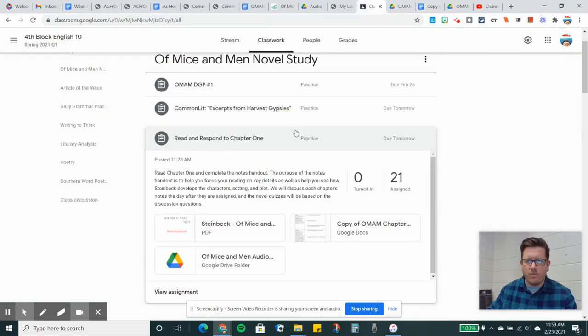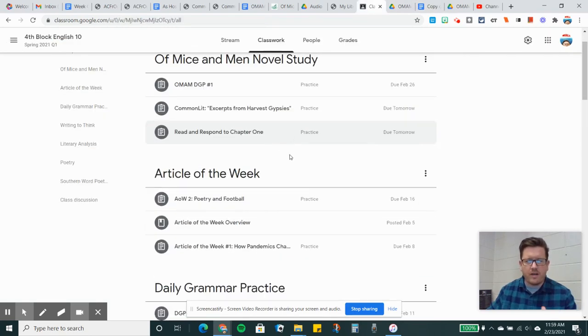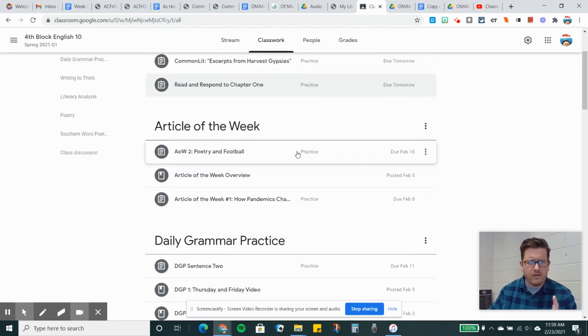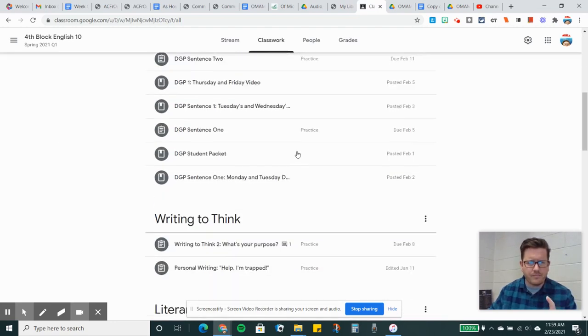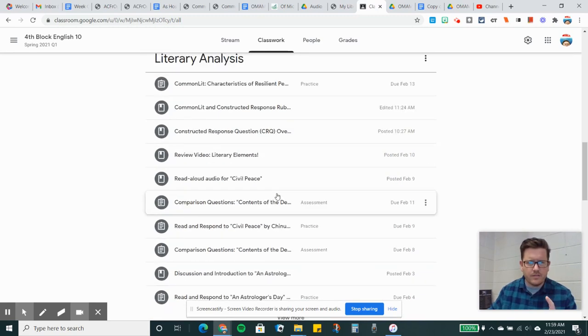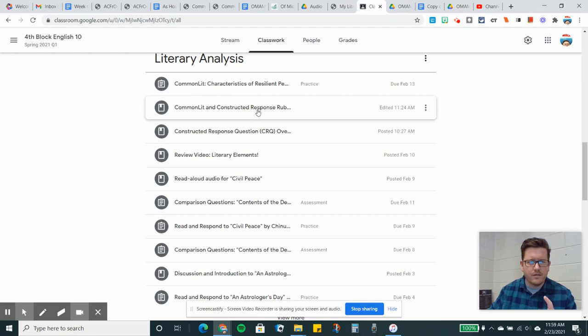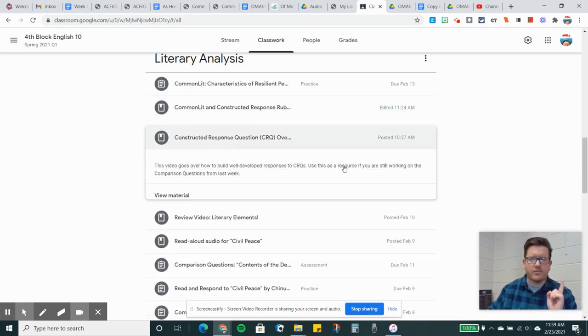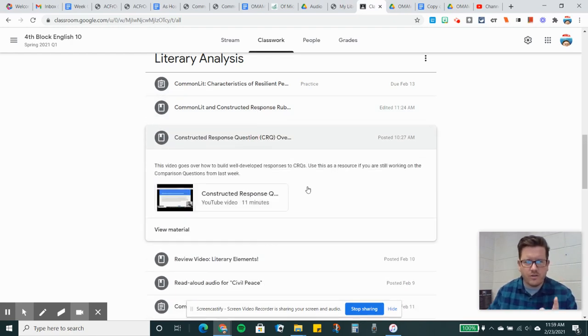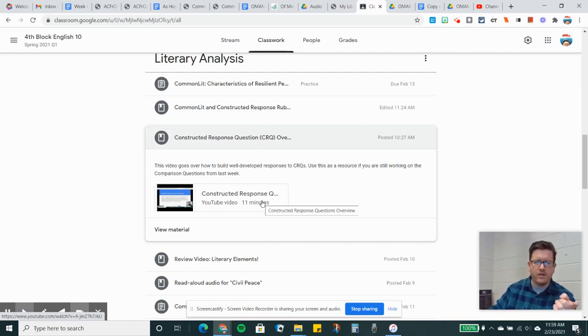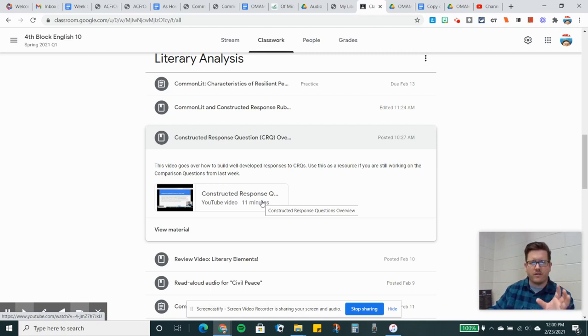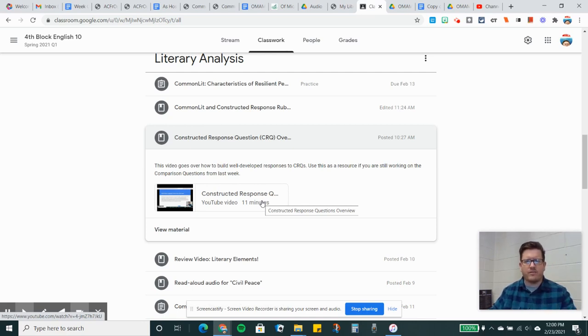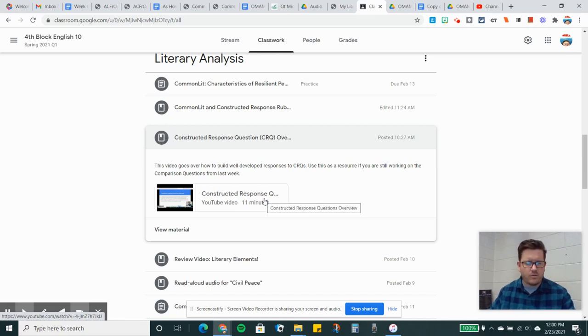There's an overview of what we are working on today and tomorrow. Hope you guys are doing well. If you have any questions, please let me know. One other quick thing. I also posted a thing here. Ah, right here. Constructive response question overview. If you're still working through the comparison questions from last week, check out this video. It kind of goes over what it is I'm looking for in constructive response questions. Let me know if you have any questions or concerns about any of this stuff. Put a comment on something or send me an email, and I'll get back to you as soon as I can. Hope you guys are doing well, and I'll talk to you again soon.